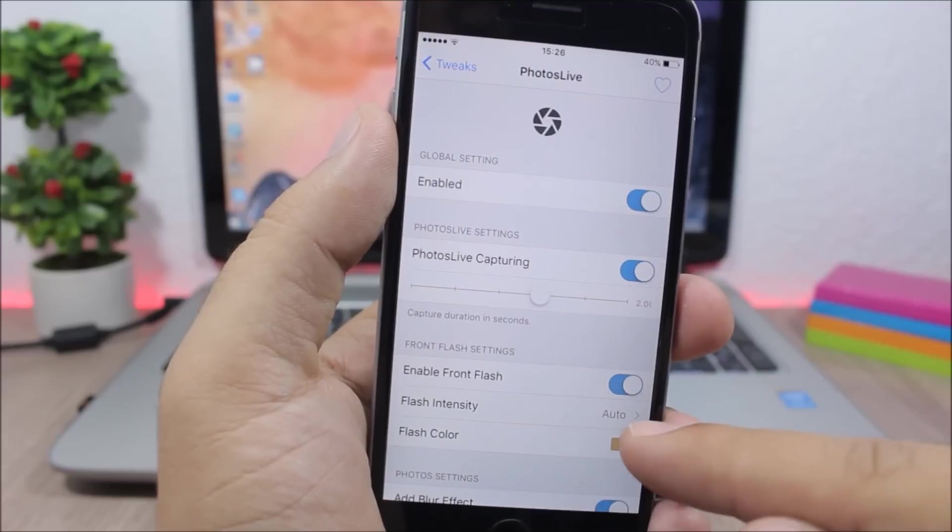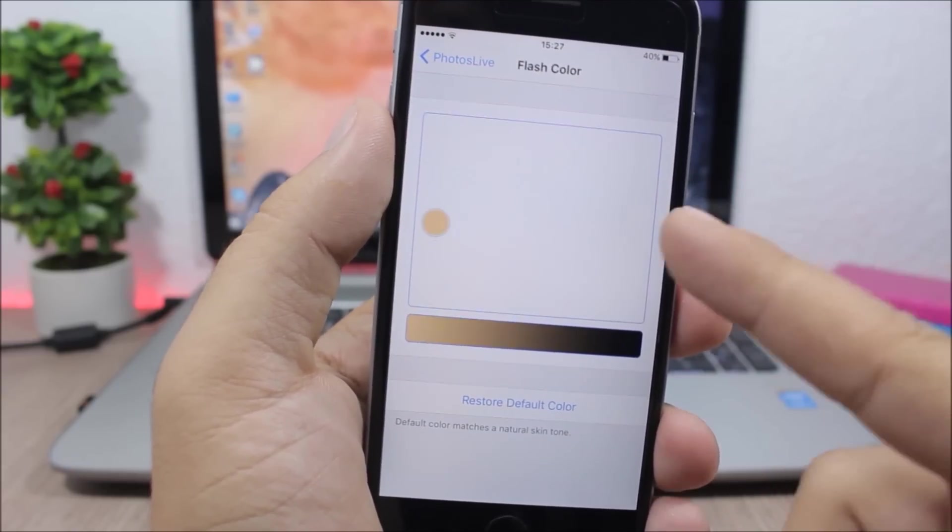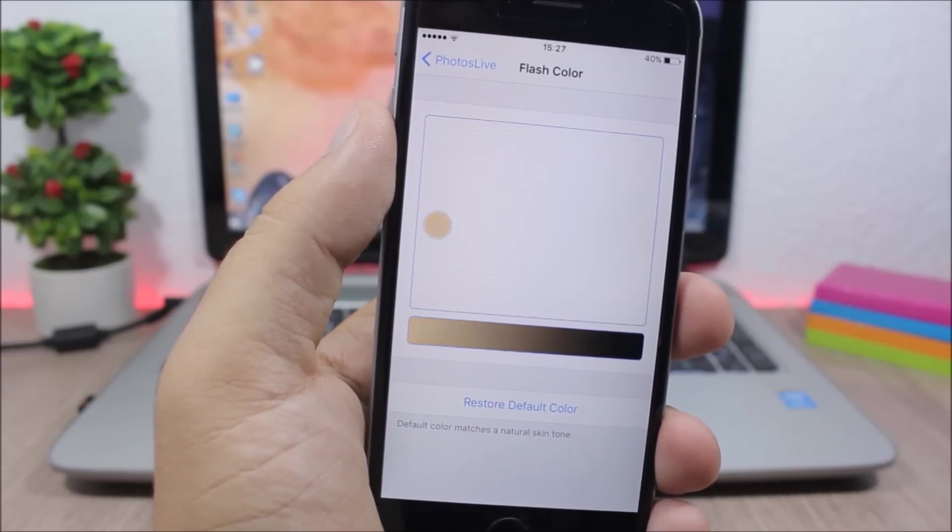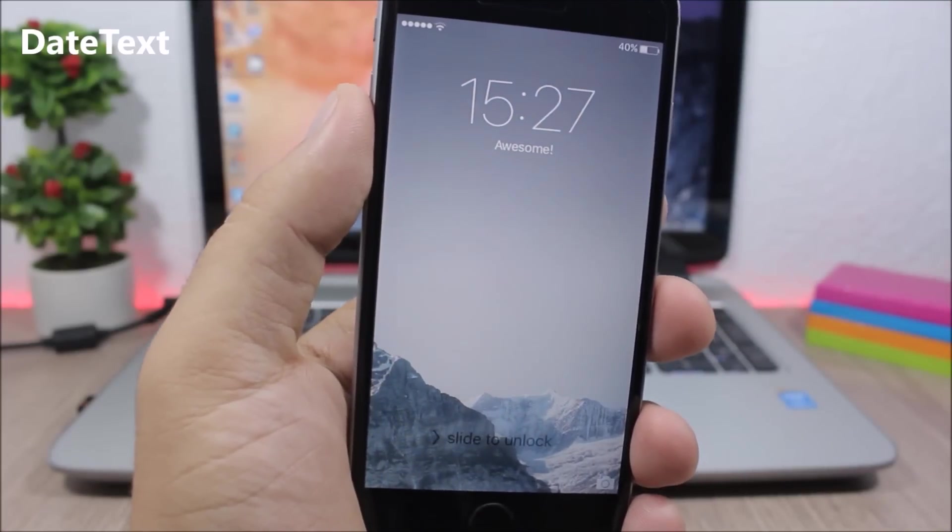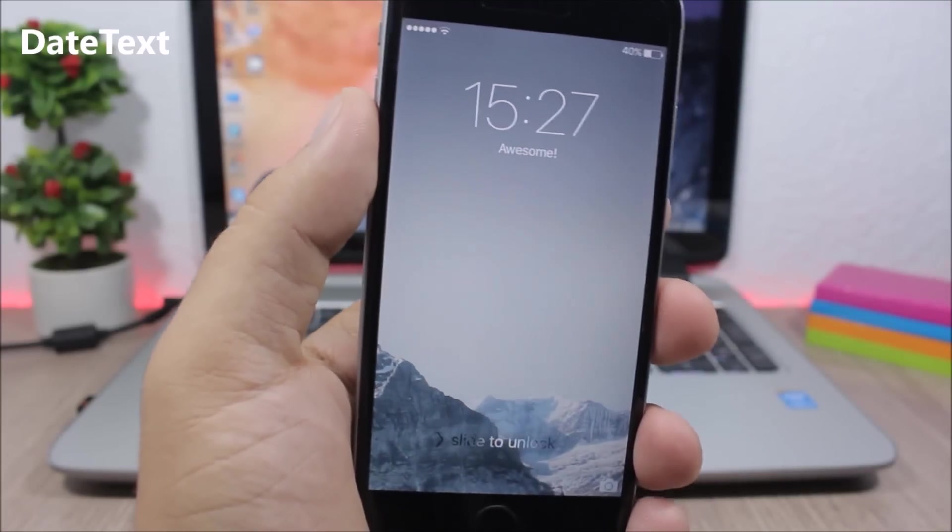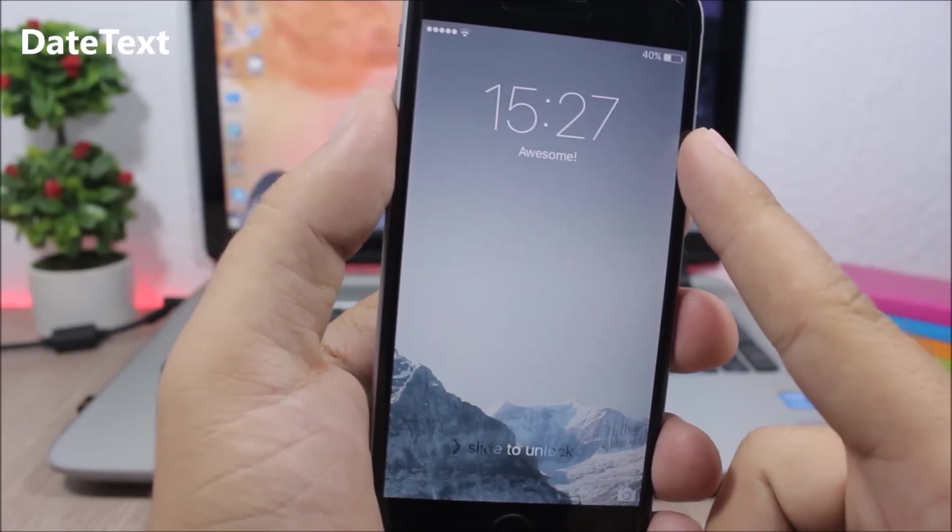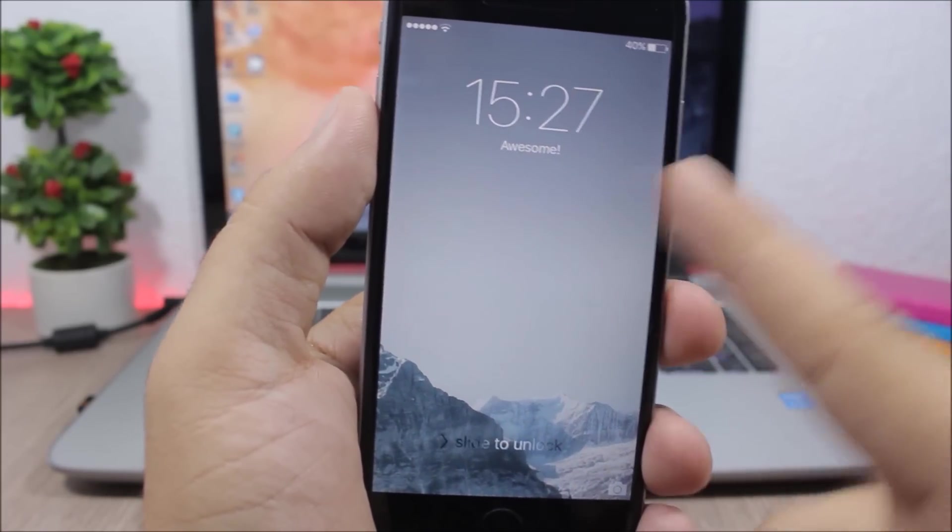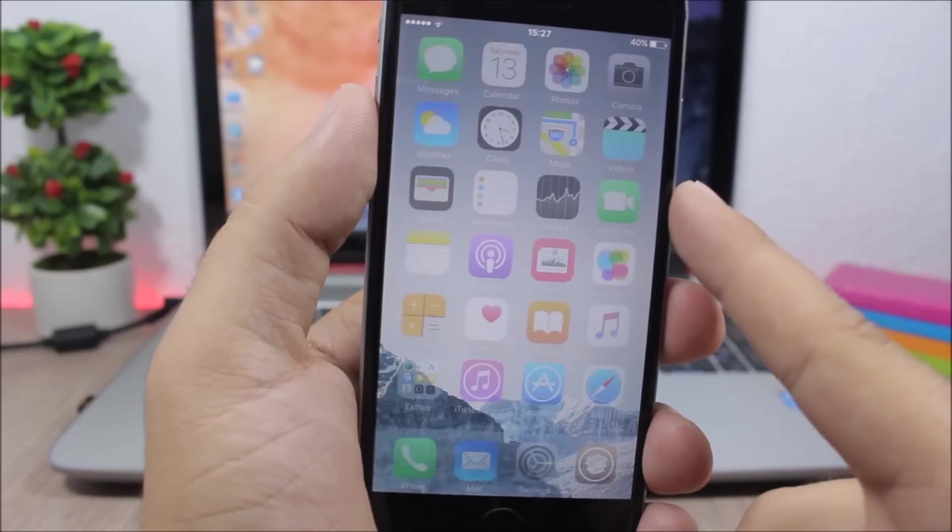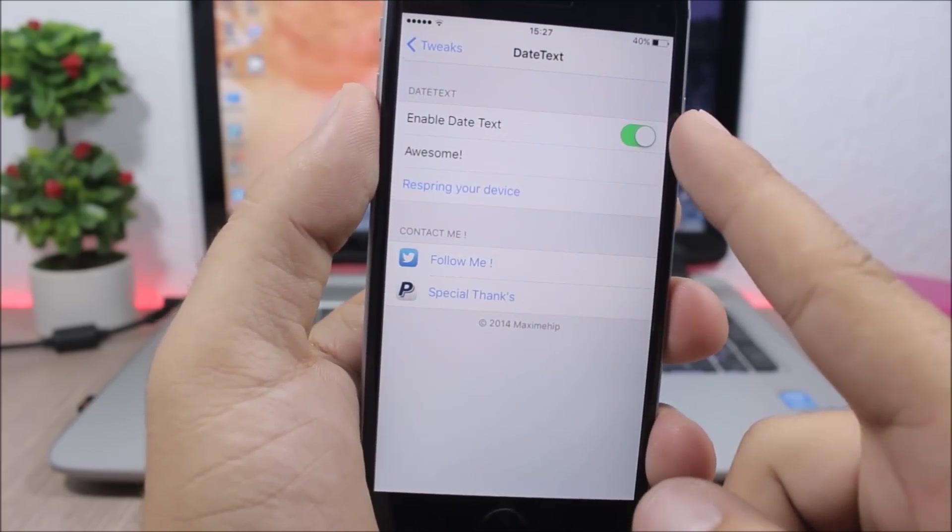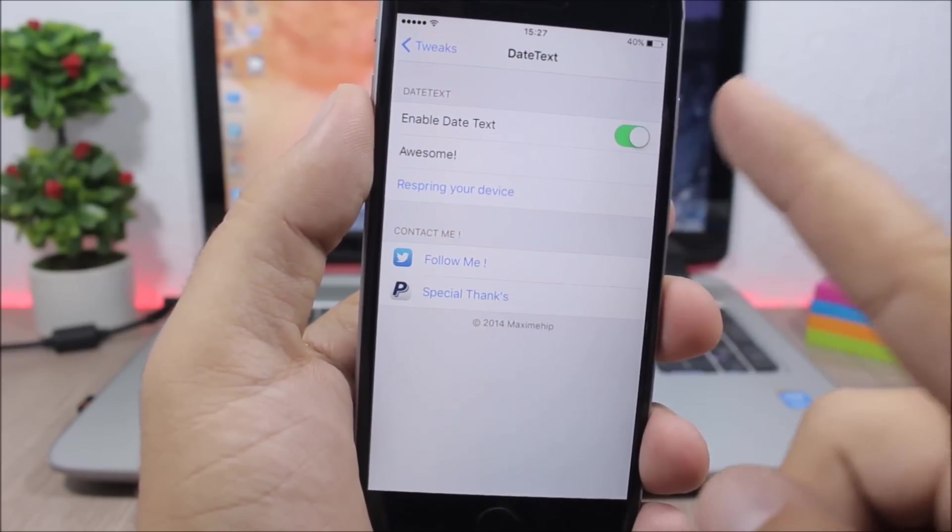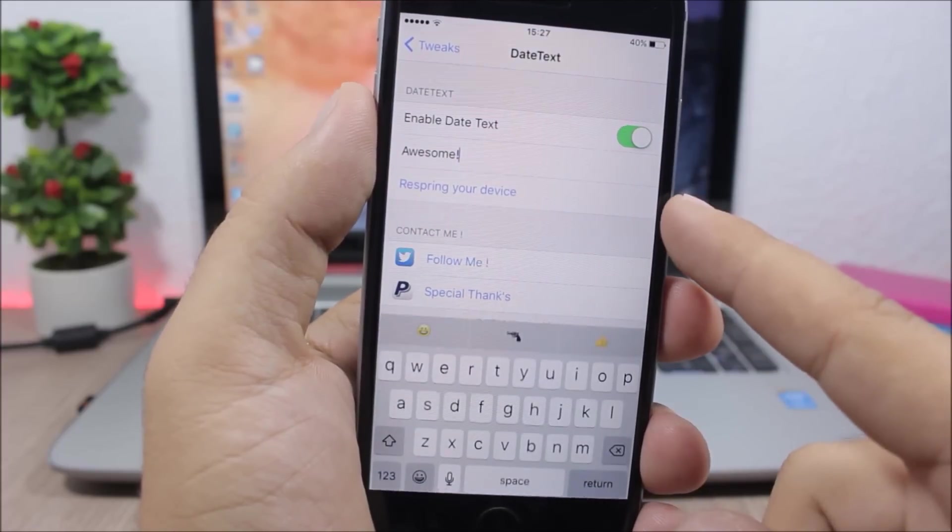DayText - this is a simple tweak which allows you to replace the date on the lock screen with any text you want. To do that you go to the settings of this tweak, you enable the tweak right here and enter any text you want here, and then just respring your device.